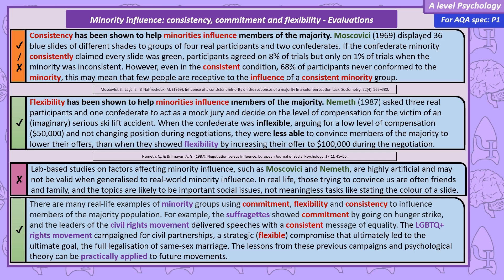However, we can talk about real-life examples of minority influence. We've mentioned the suffragettes, who showed commitment by going on hunger strikes. We can also give the example of the leaders of the civil rights movement, who delivered speeches with a consistent message of equality. The LGBTQ+ rights movement campaigned for civil partnerships — a flexible compromise as they ultimately wanted full legalisation of same-sex marriage, which they achieved after civil partnerships. These real-life examples support the concepts of commitment, flexibility, and consistency. If your essay is about minority influence, keep evaluation focused on these concepts rather than turning it into one just about social change.